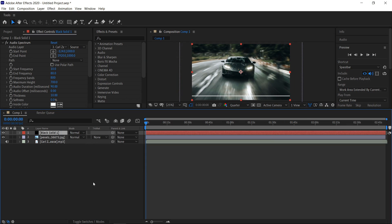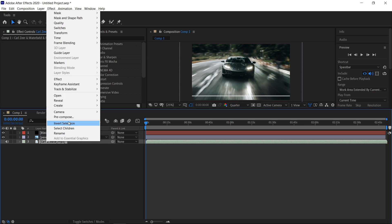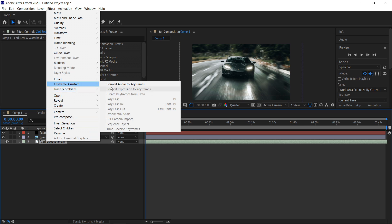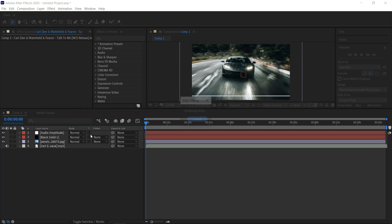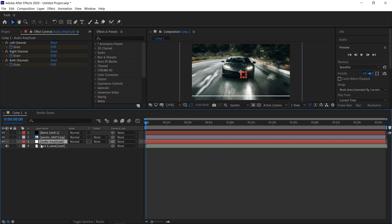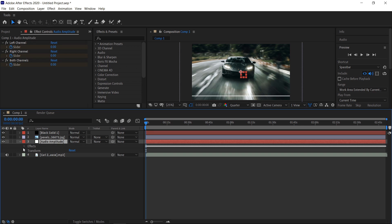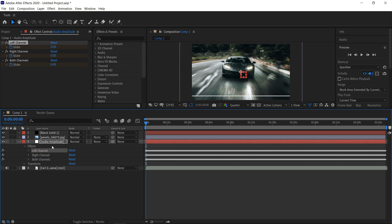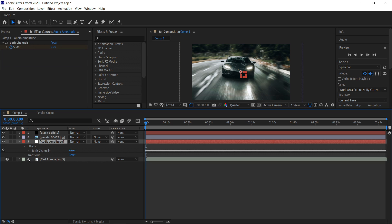Now that you've got yourself the audio spectrum, the next thing to do is right click on your music and then go to Keyframe Assistant — Convert to Audio Keyframes. Once this is done analysing, you can then move this one above your music. You want to open it up, open up the effects, left click on the left channel, hold shift and then left click on the right channel, and then press delete. We only need both channels.